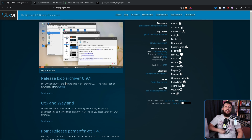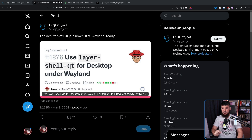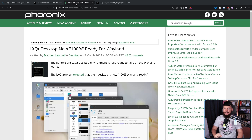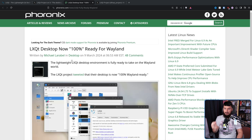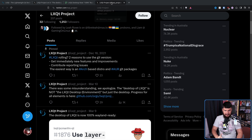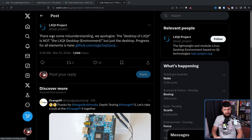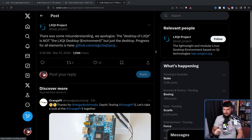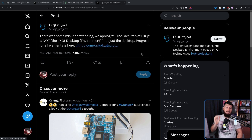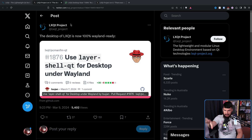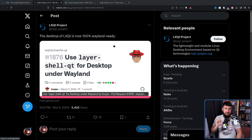Just the other day, LXQT put out this tweet: 'The desktop of LXQT is now 100% Wayland ready.' To which Phoronix and a bunch of other outlets wrote 'LXQT desktop now 100% ready for Wayland' and 'The lightweight LXQT desktop environment is fully ready to take on the Wayland world.' Now, that's not entirely correct, and they actually ended up posting a follow-up tweet: 'There was some misunderstanding. We apologize. The desktop of LXQT is not the LXQT desktop environment, but just the desktop.' This is referring specifically to the desktop component - not the entire desktop environment being Wayland ready. That doesn't mean that great progress isn't being made though.